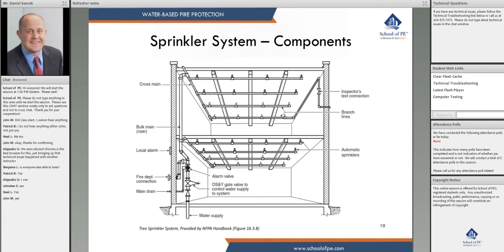Cross mains are mains attached directly to branch lines. Branch lines are piping with sprinklers — you can see sprinklers at the ceiling connecting to a branch line, which ties into a cross main, which ties into a feed main. We also put an inspector test connection in so we can test the flow of water and the alarms.